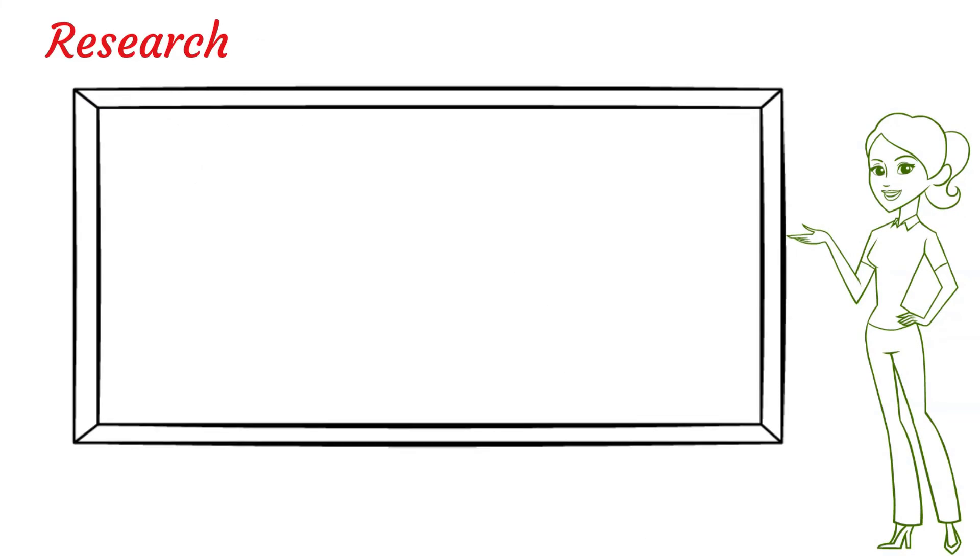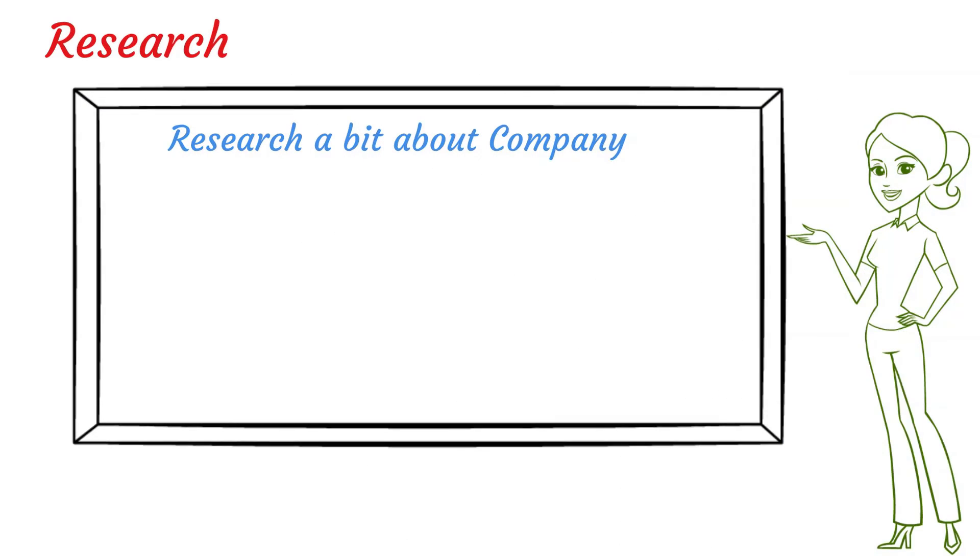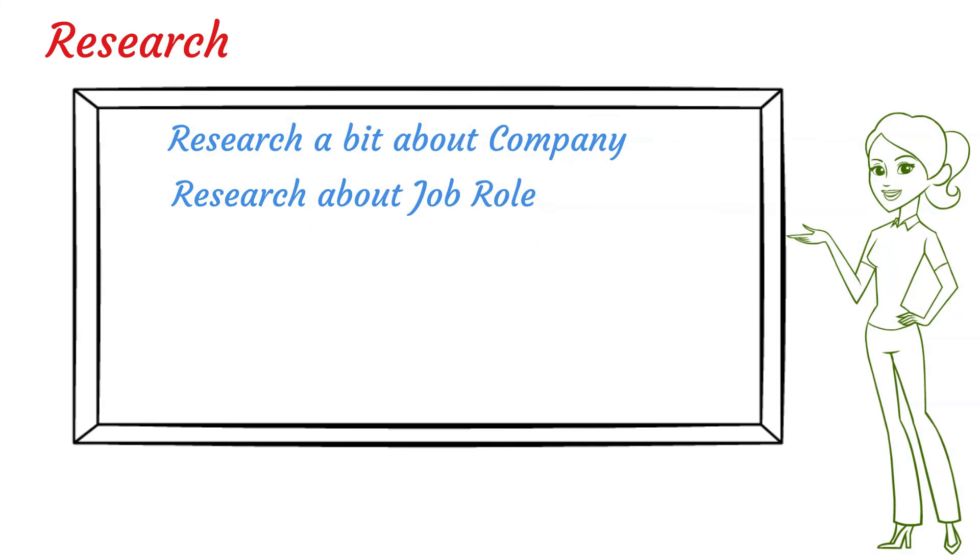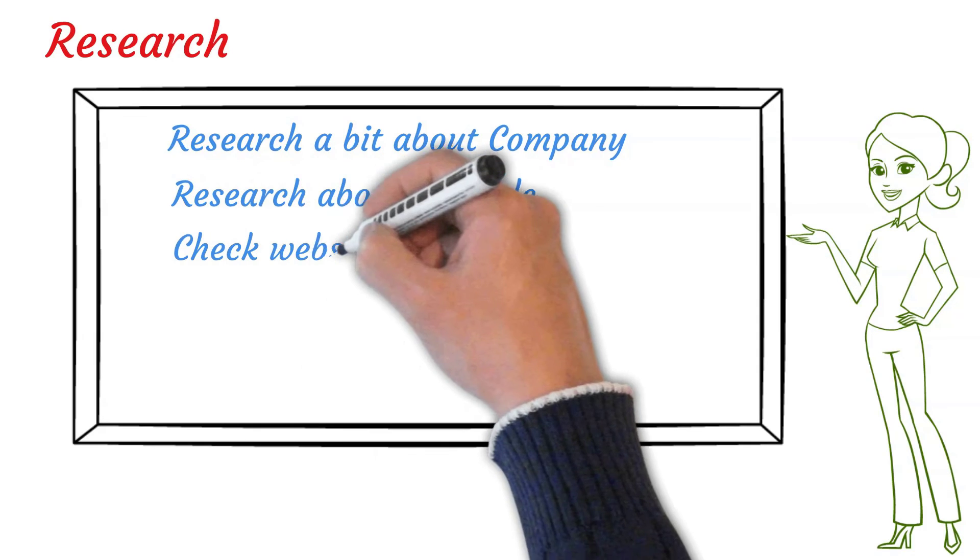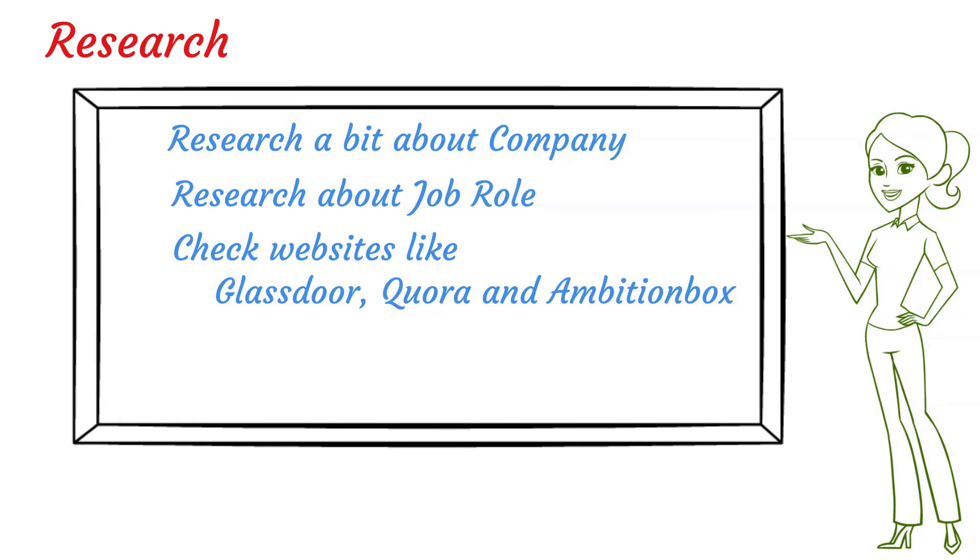The most important aspect of interview preparation is thoroughly researching the company and the role for which you are going to be interviewed. You should know at least basic information about the company. And there are pretty informative websites such as Glassdoor, Ambition Box where you can read about the companies. These websites have reviews as well about the interview processes of the companies. And that will help you get fair ideas about the selection process.